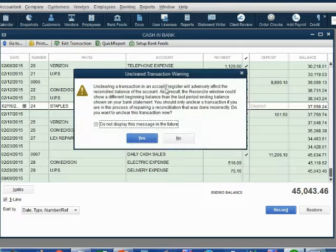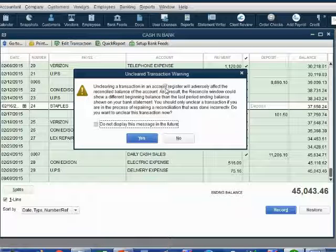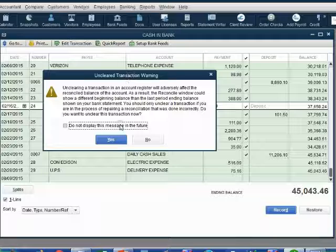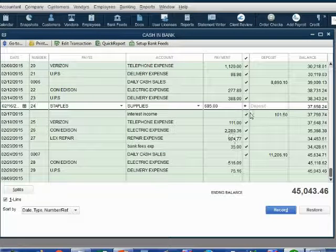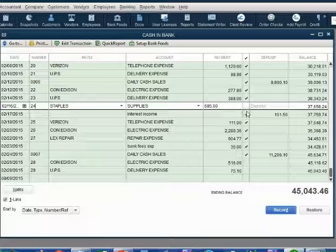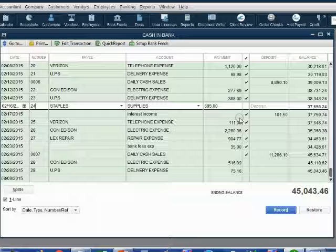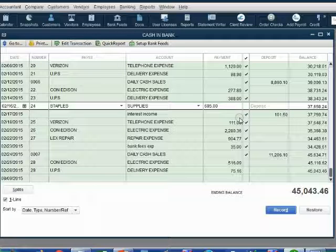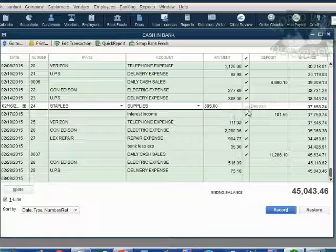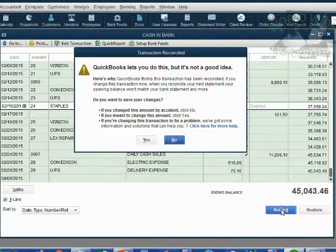When I click on it, I get a warning message that we are messing up our previous reconciliation. We already know that for example purposes, so just click yes. Notice if you only click once, you get a star. You have to click again to remove the star and have the field be completely empty to fully unclear this check. Click twice to remove the check mark and record the new status.